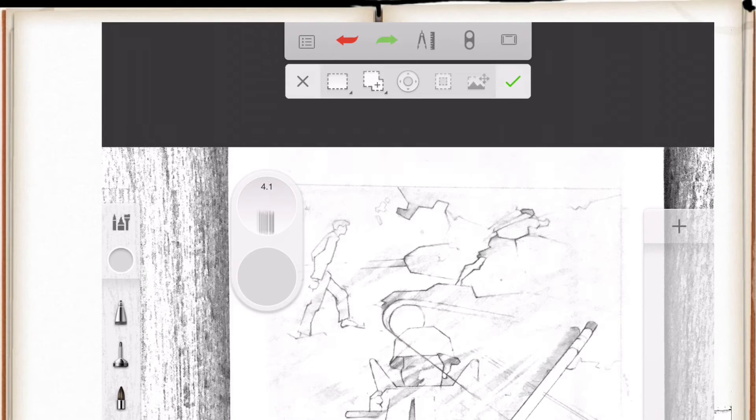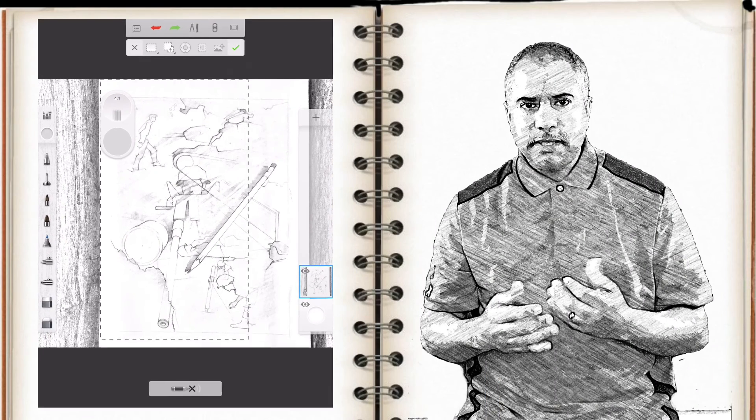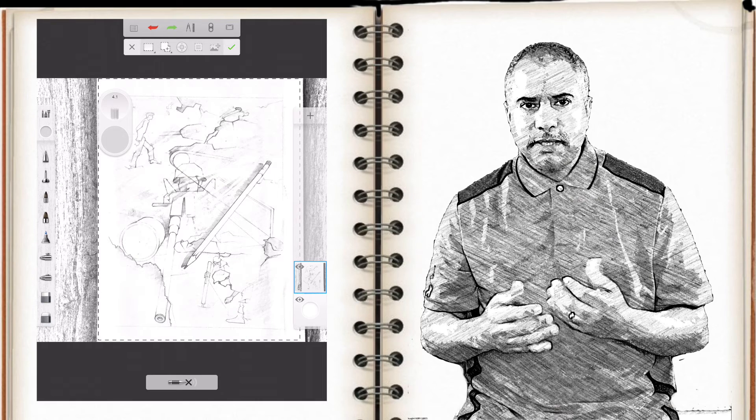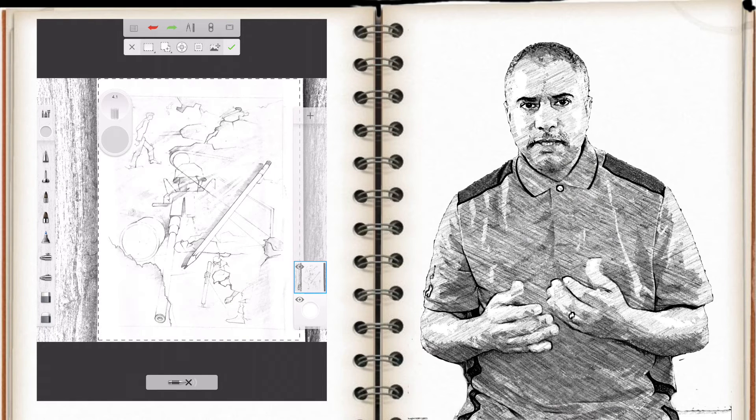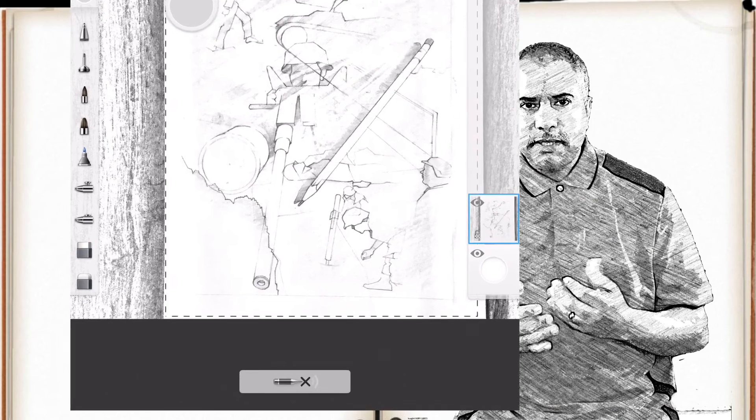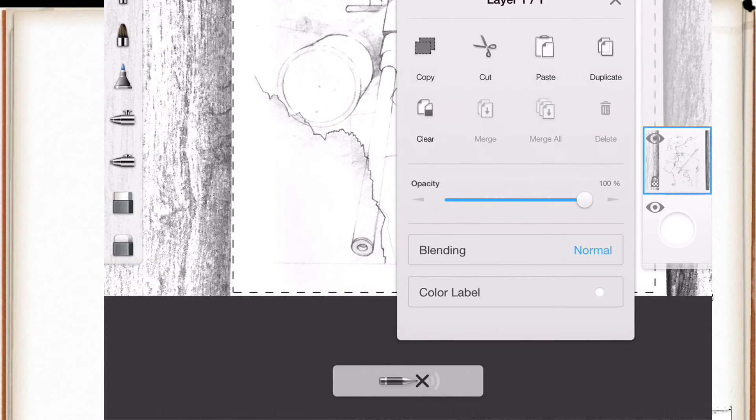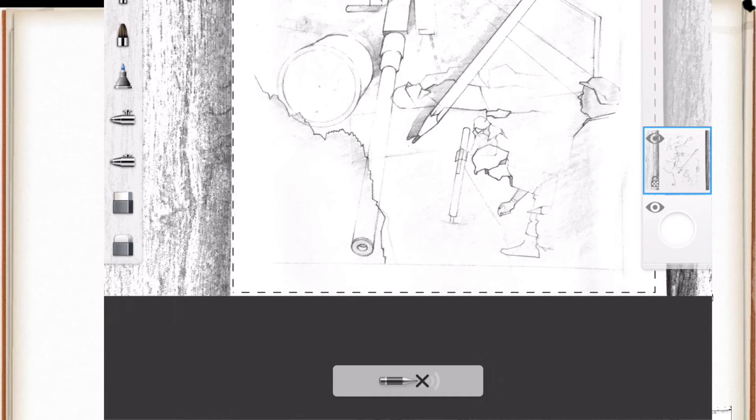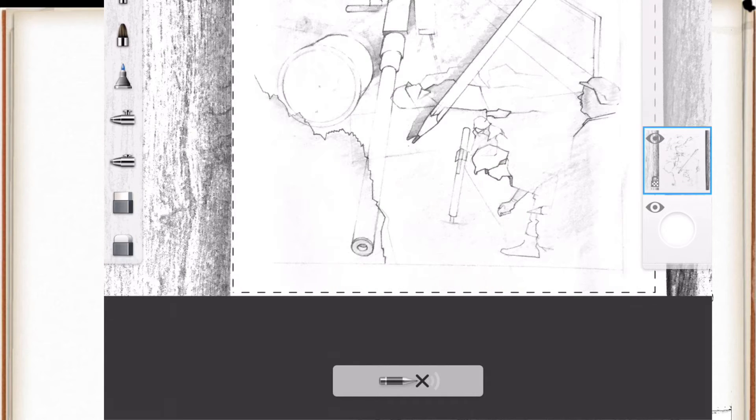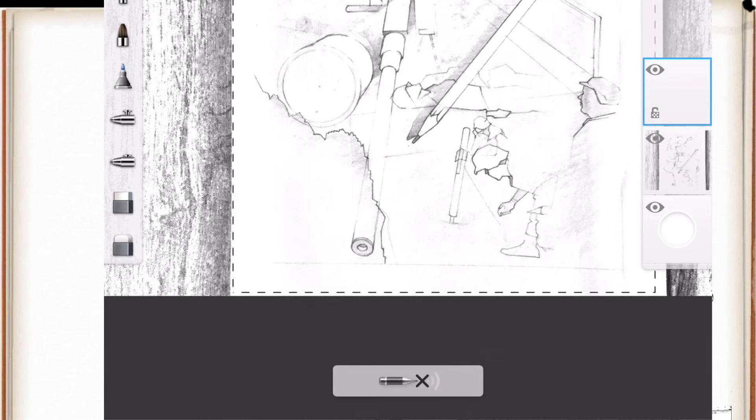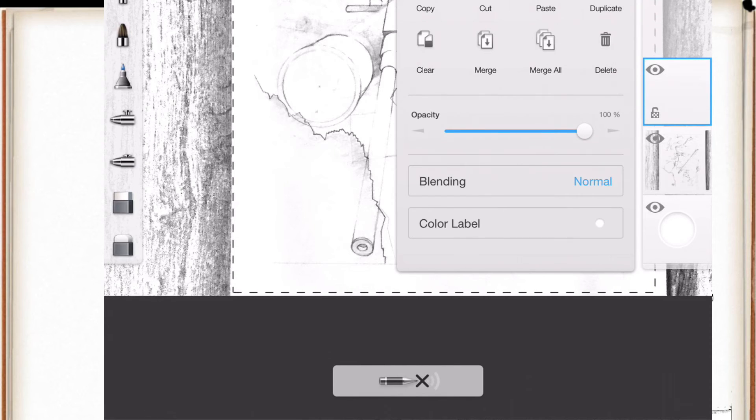And then with Rectangle selected, you then take your finger and just simply select the area that you want to crop, like so. I then tap that layer and then select Copy, or you can select Cut as another option. And then I go up above and hit the plus symbol to add a new layer, tap on that layer and then select Paste.